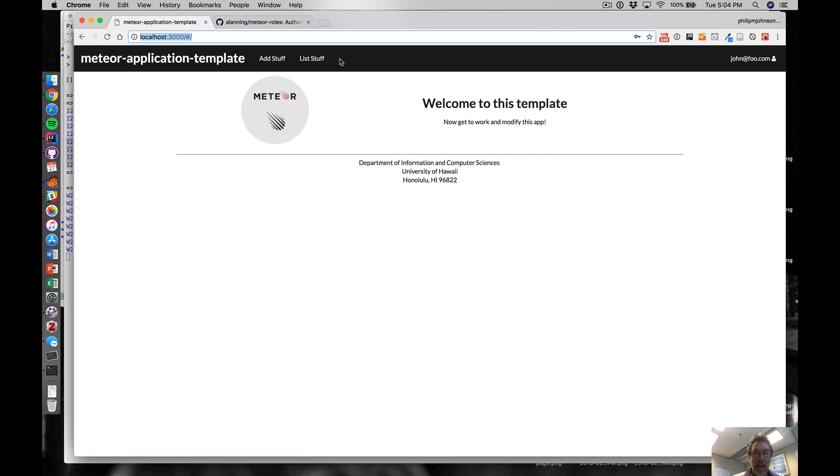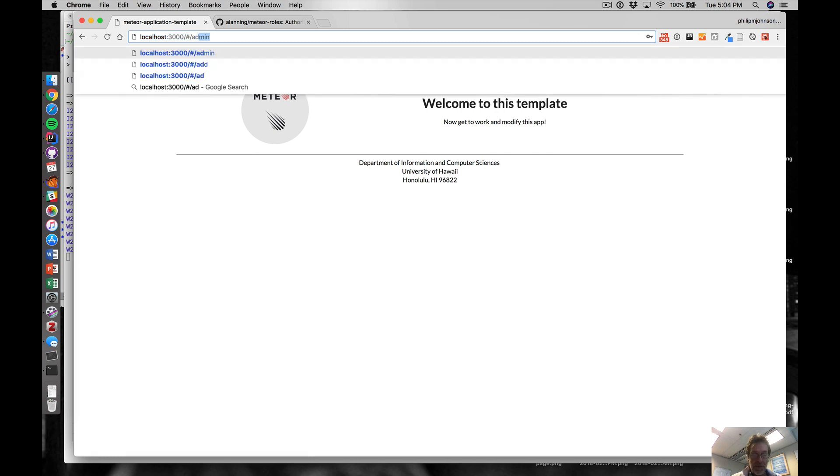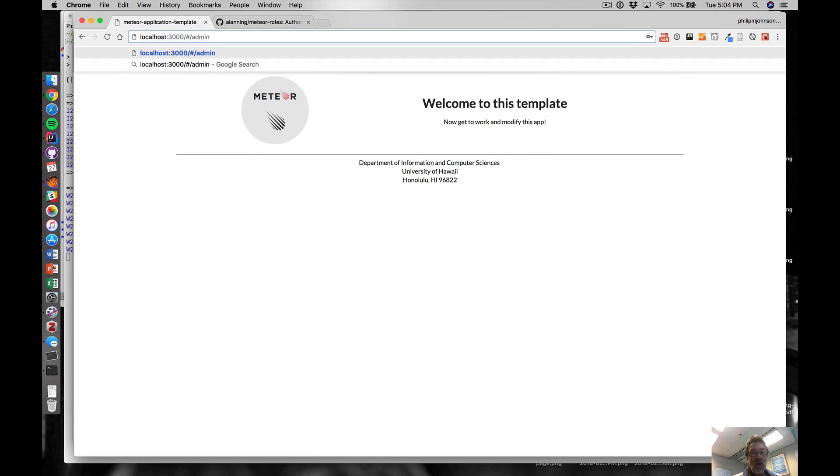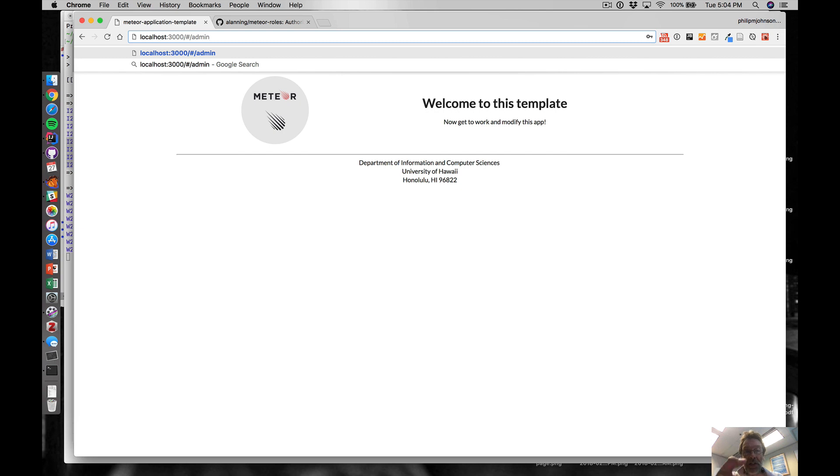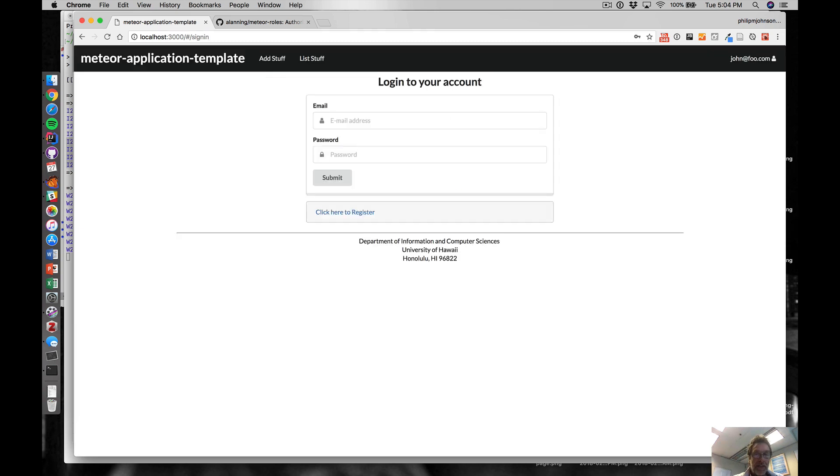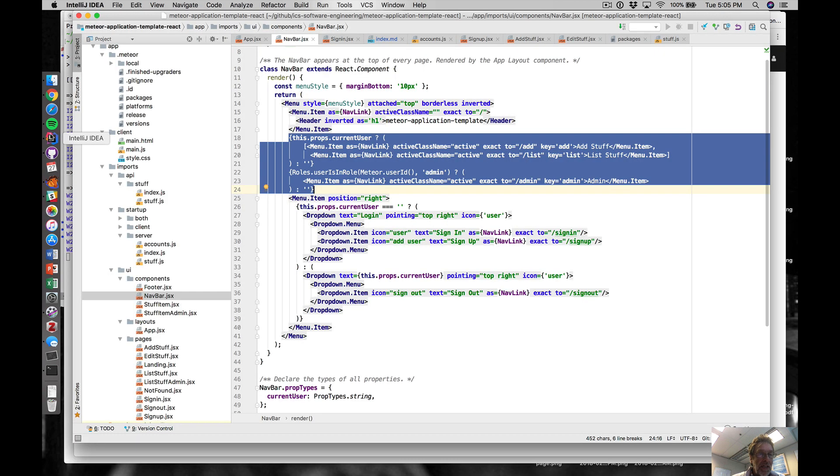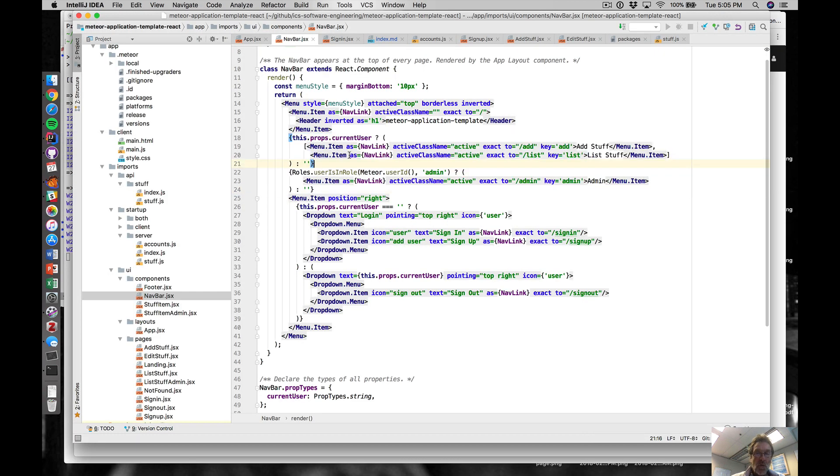We want to make sure even if that menu item is not displayed, we want to make sure that the user doesn't somehow figure out what the URL is and just put that in. That's why we have kind of two places where we're doing conditionals.